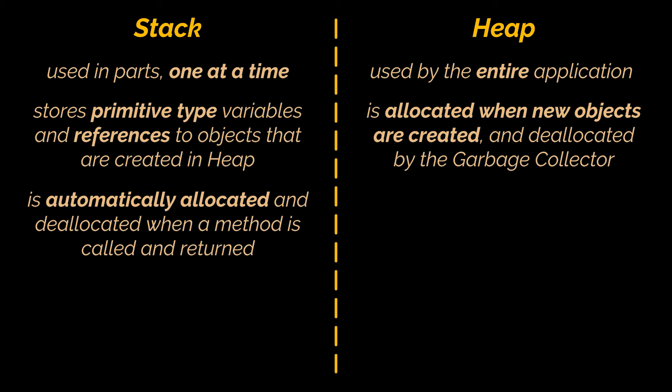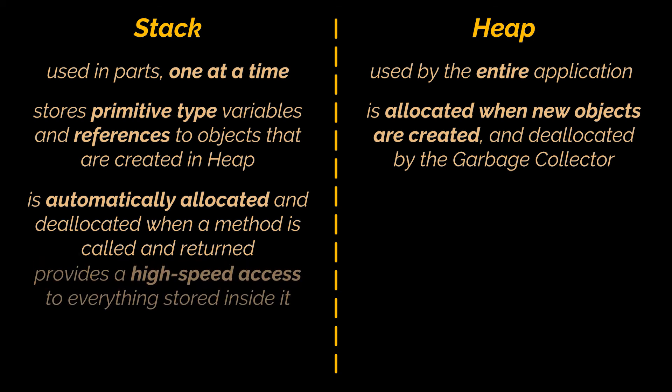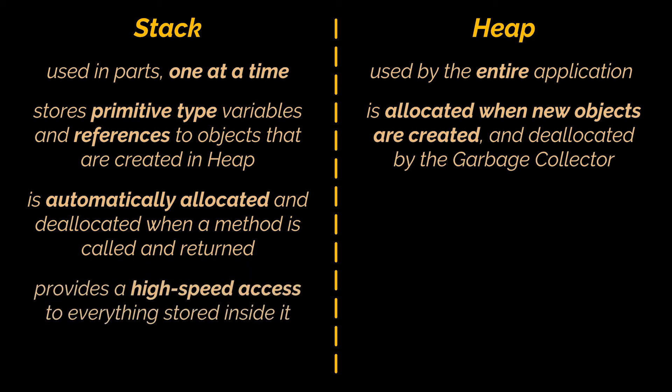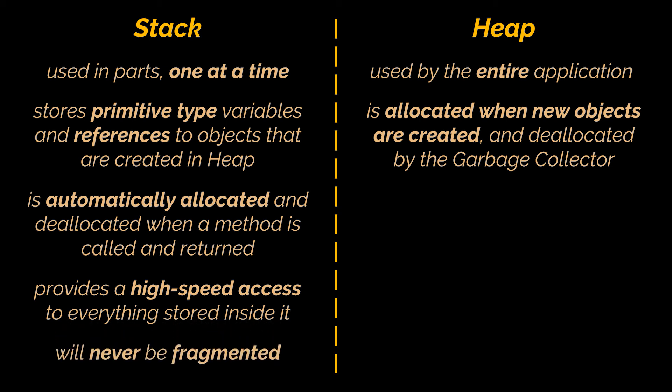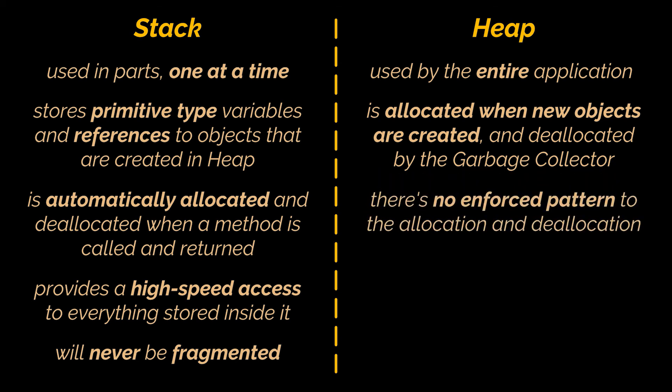Now because the stack has a smaller lifetime compared to the heap, and because it stores only primitive values and references in a LIFO manner, the stack memory provides a high-speed access to everything stored inside it, and its space is managed efficiently by the operating system. So memory will never become fragmented.